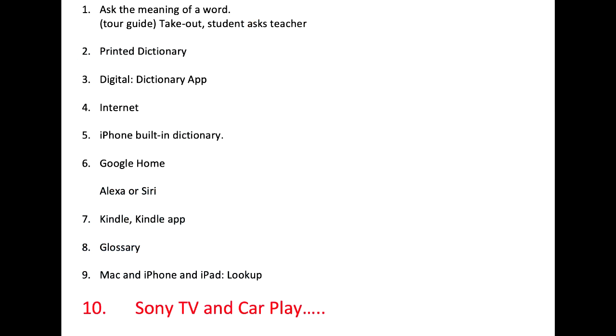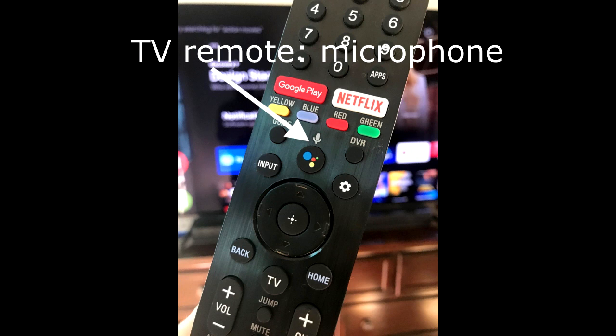Number 10. This is an interesting new option that came with my brand new TV. On the remote controller, use the built-in microphone.